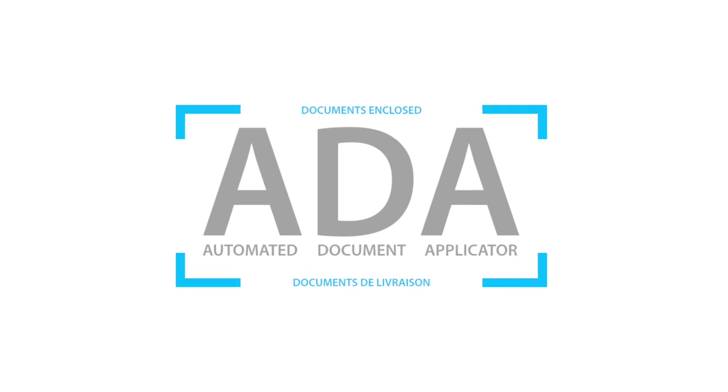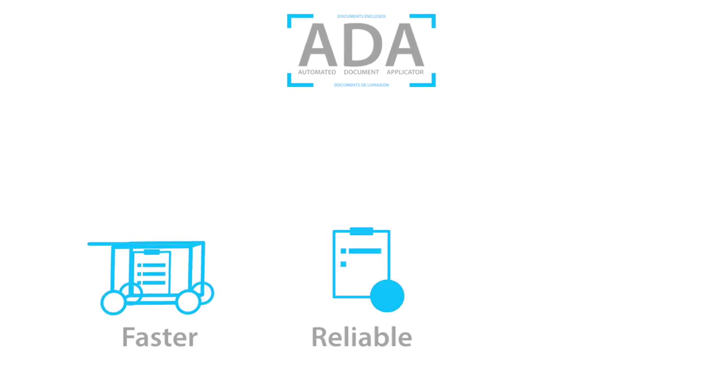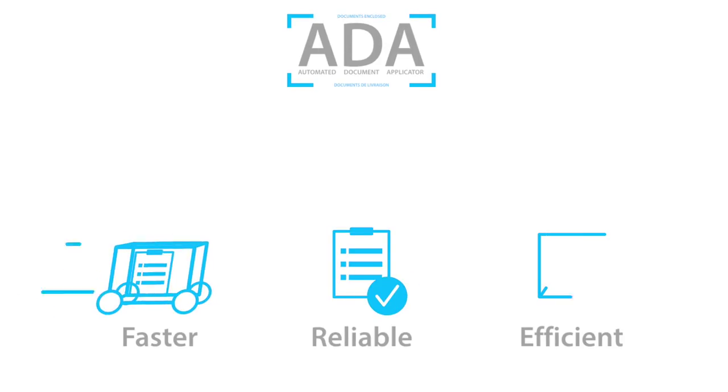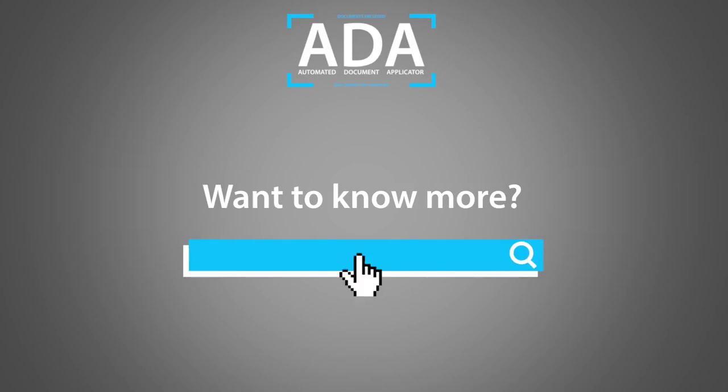ADA makes this entire process faster, extremely reliable and more efficient. Do you want to know more about the Automated Document Applicator and its benefits for your warehouse?